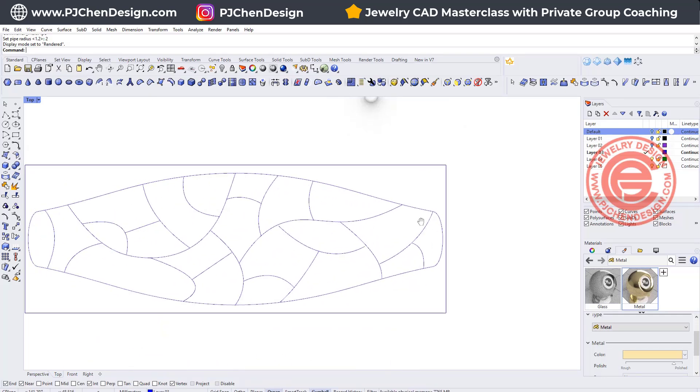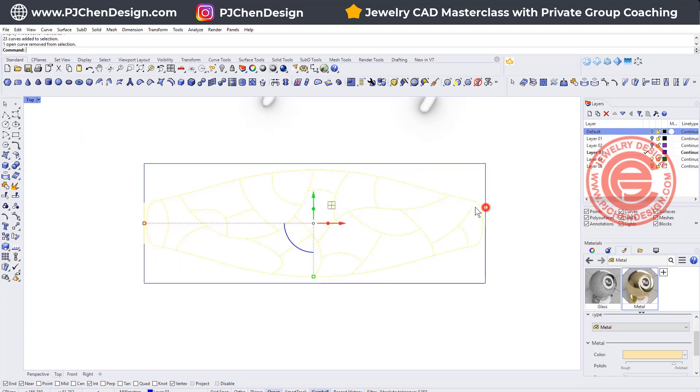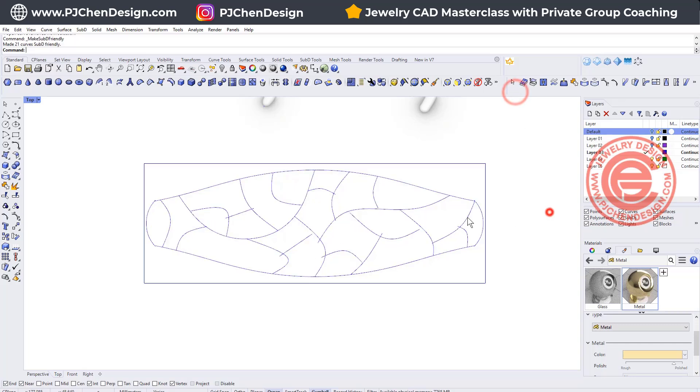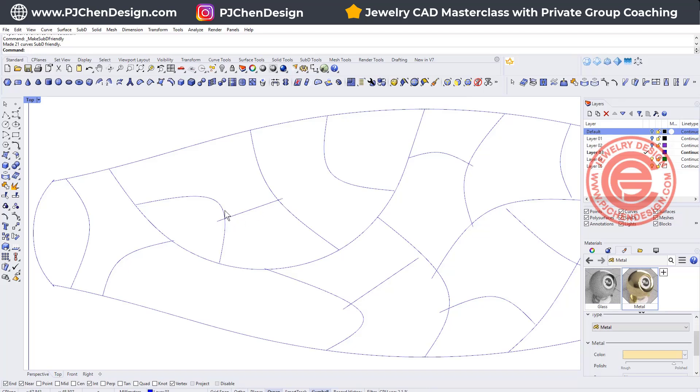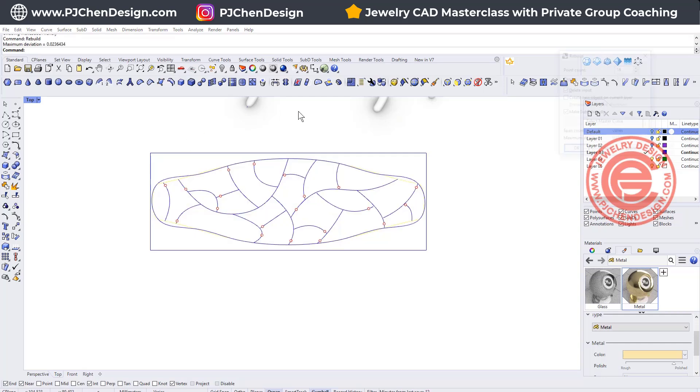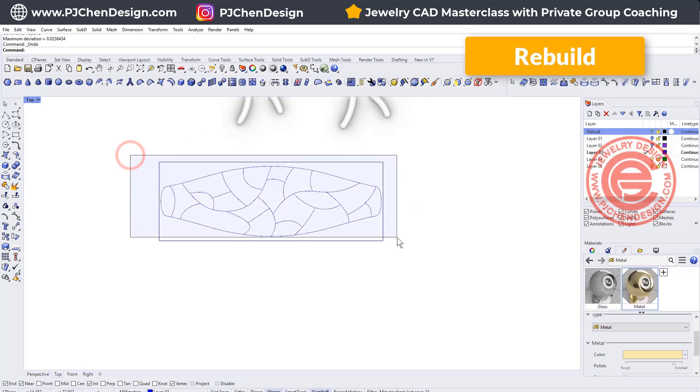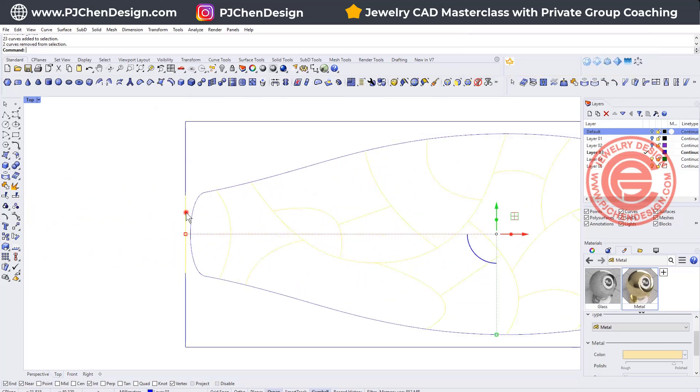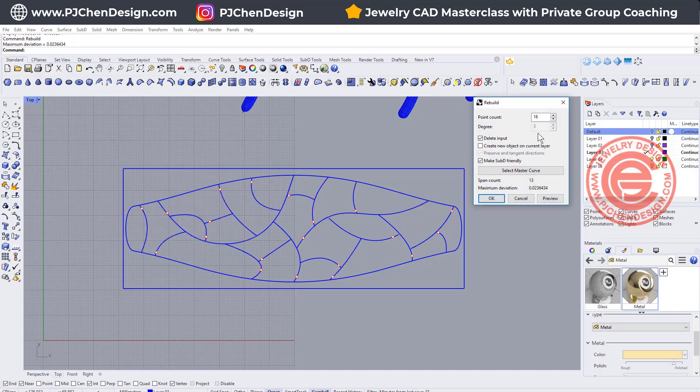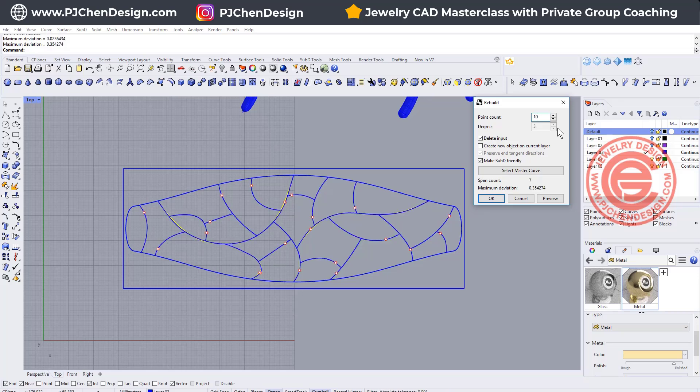With the same principle, what we wanted to do with this curve is we're gonna pick up everybody and we want to turn them into the SubD friendly, or you can try to rebuild. Because you turn it into SubD friendly, you're gonna see there's a lot of points that is not touching each other. So what if we try rebuild this? For the rebuild, I'm going to pick up all the short section first. Let me go back with the ghost view. We turn on all this short section first, and then we want to rebuild them.